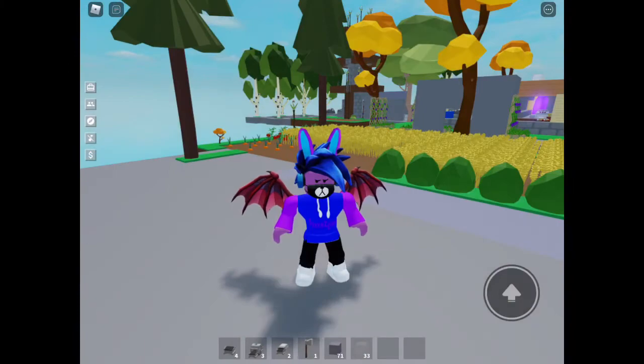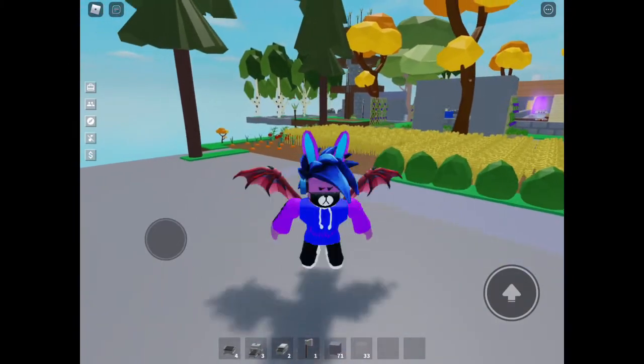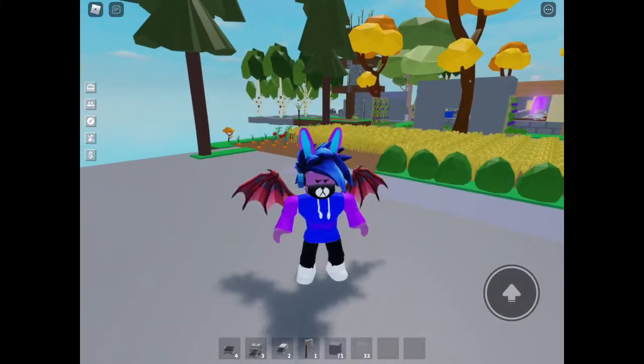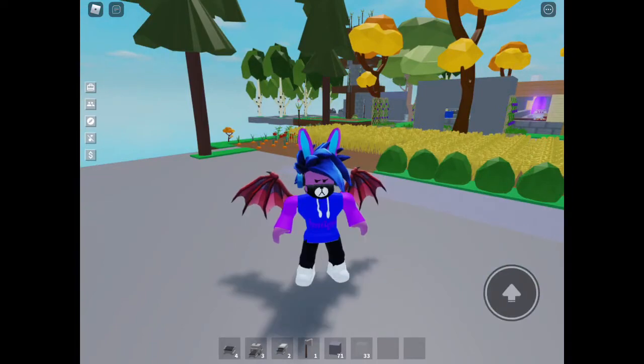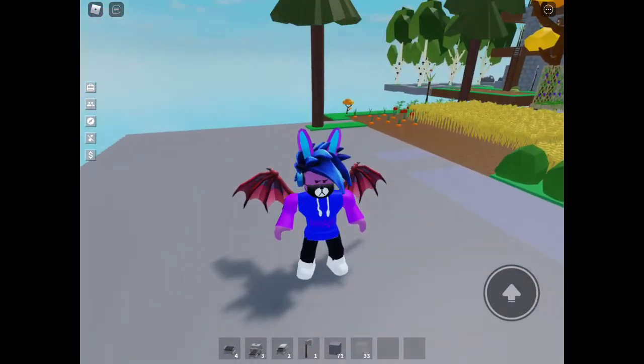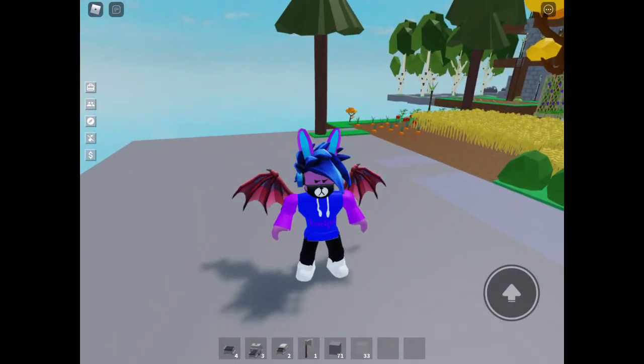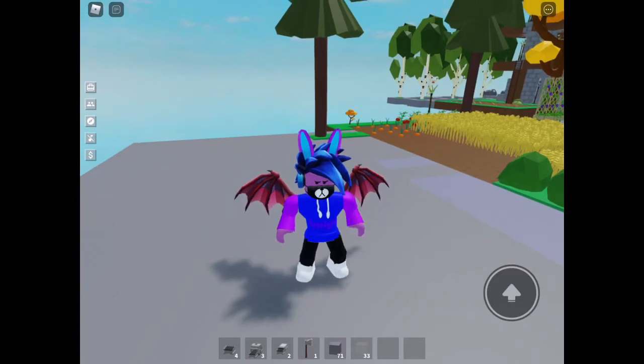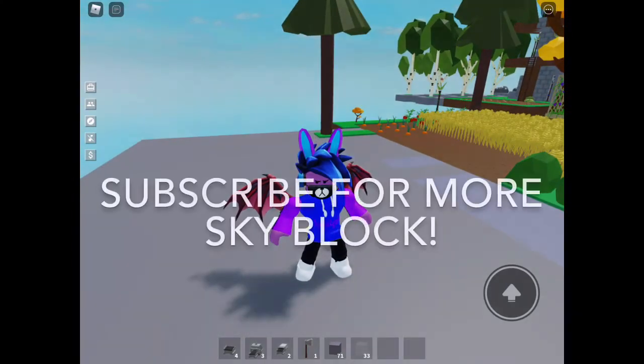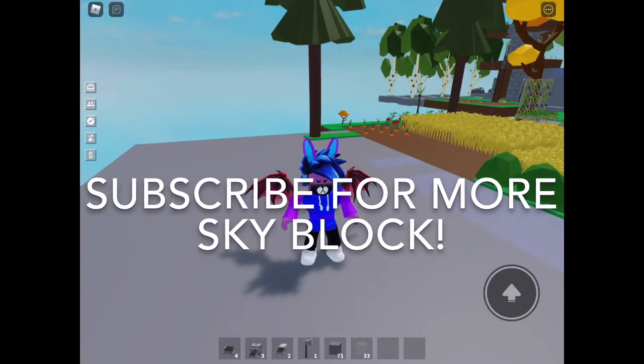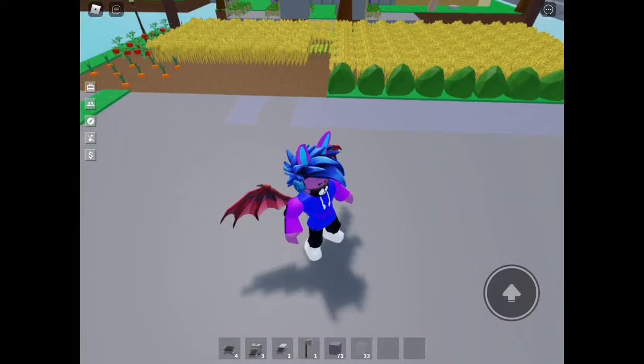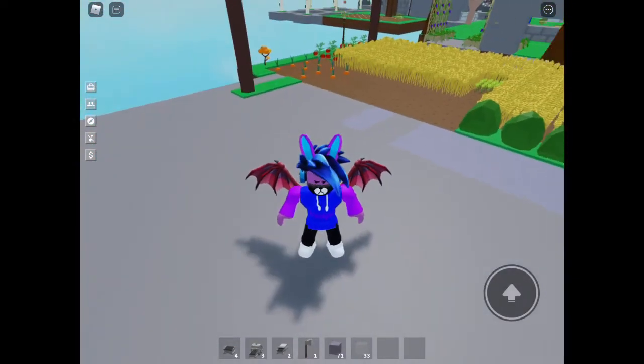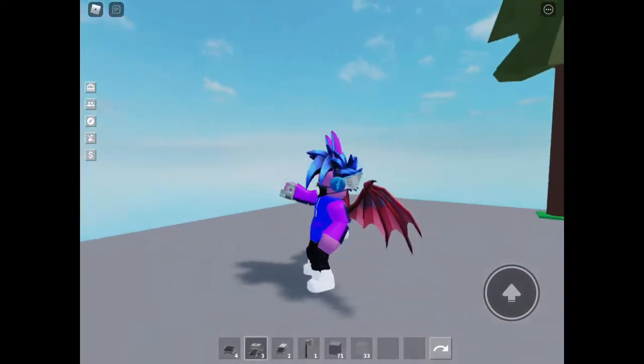Hey guys, it's Bonnie here. Welcome back to my channel and today I'm going to be doing a tutorial on how to make an industrial oven and how to use it on Skyblock.